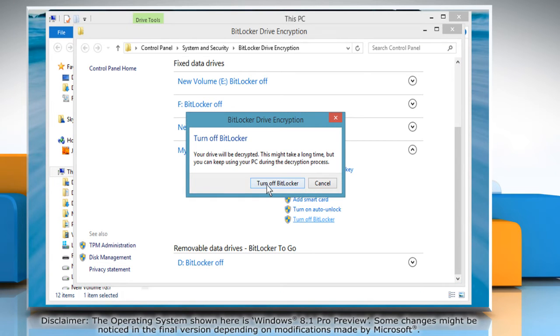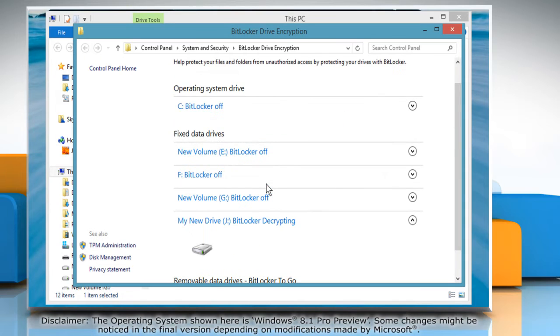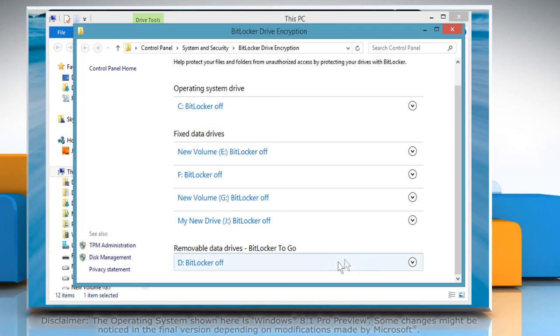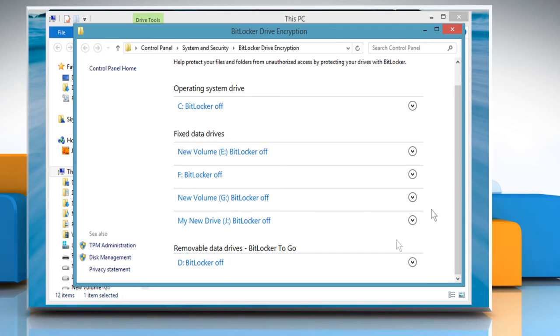Click Turn off BitLocker in the confirmation window that appears. Now you will see that the BitLocker encryption for that drive has been turned off. Wasn't that quick and easy? Thanks for watching!